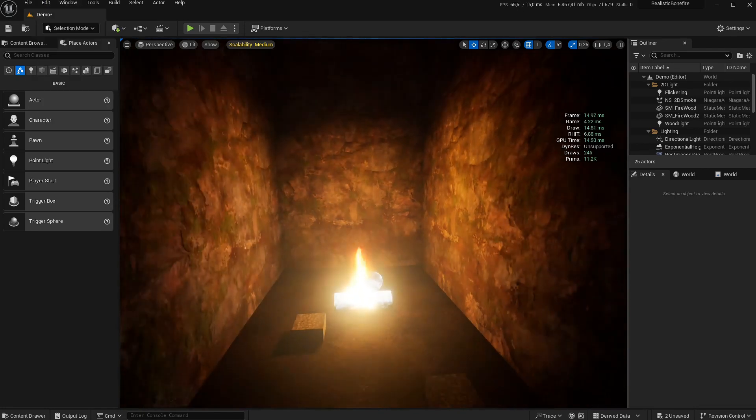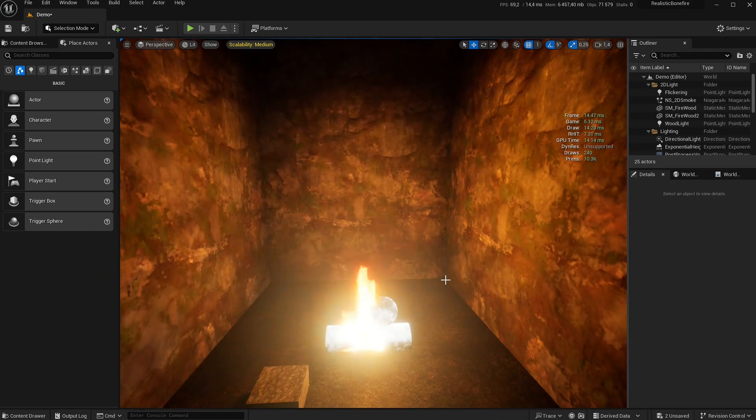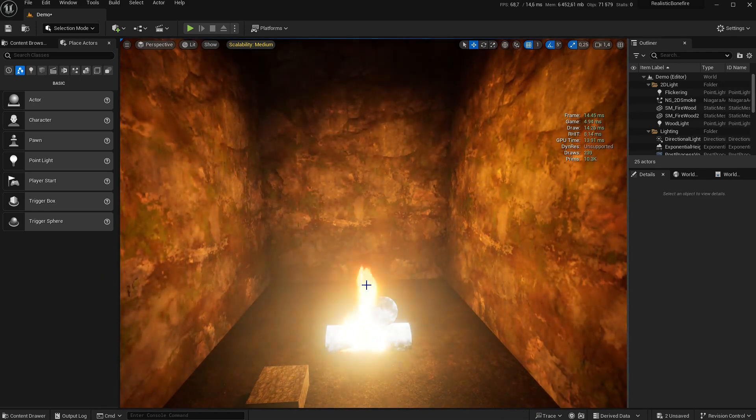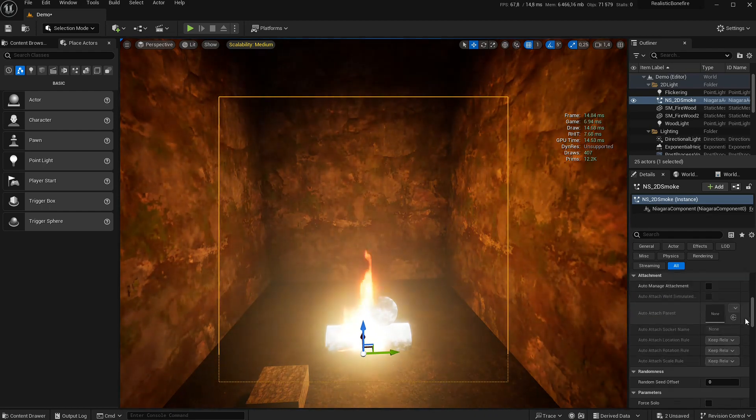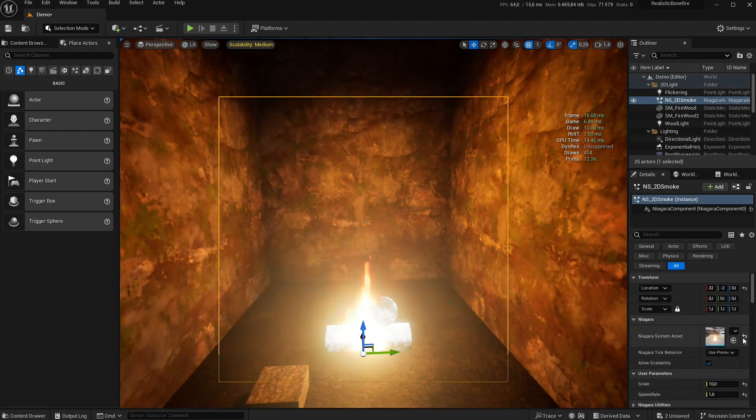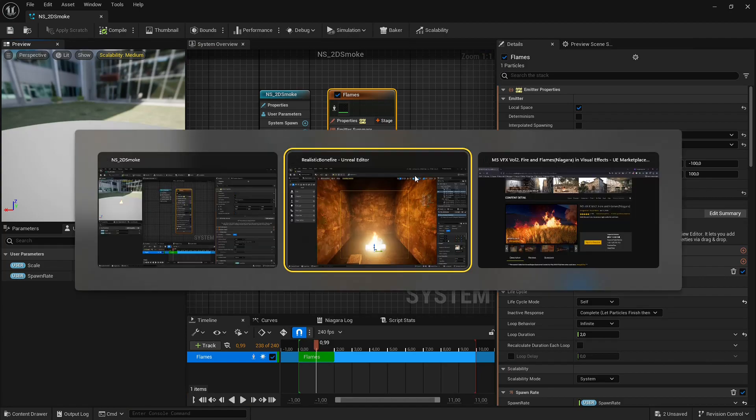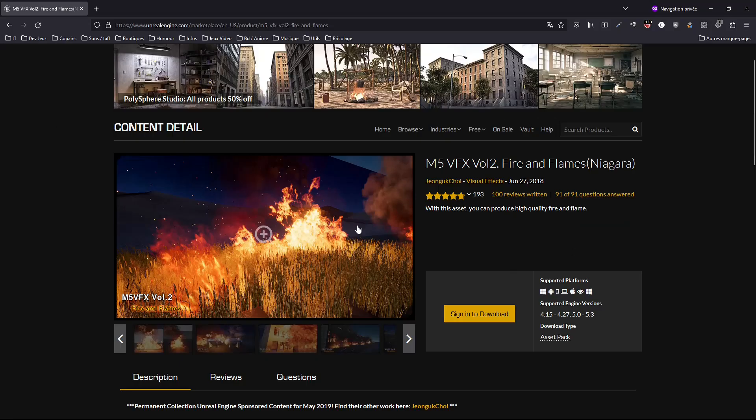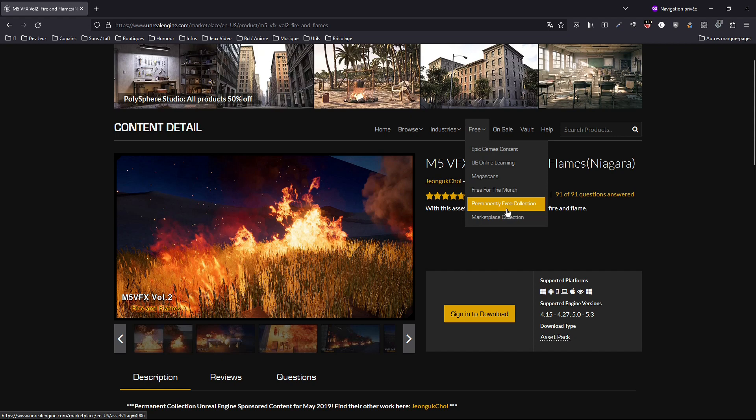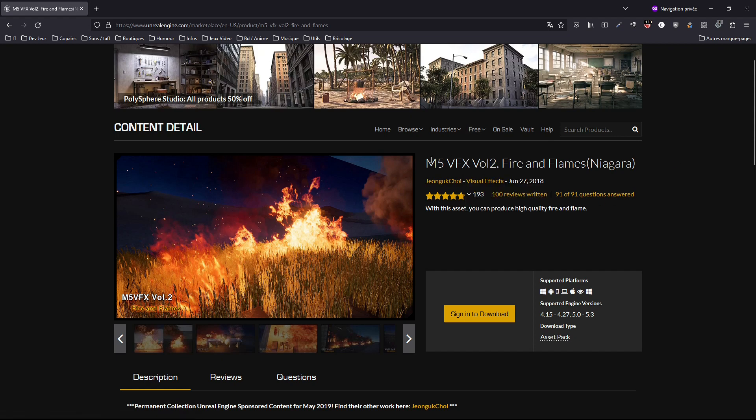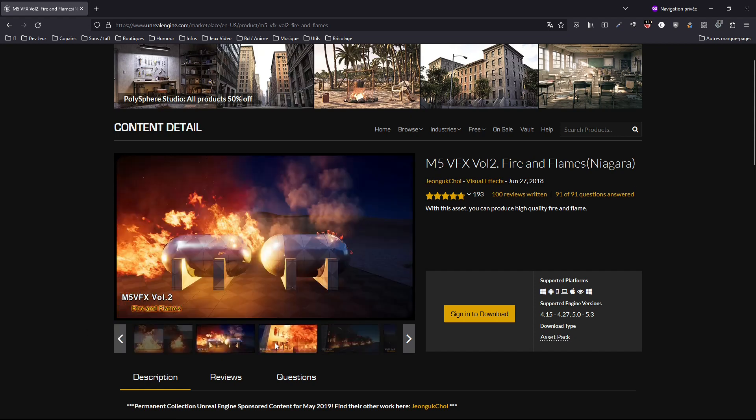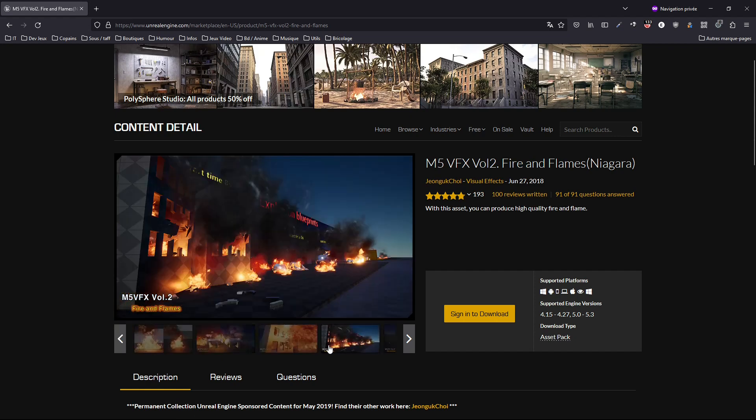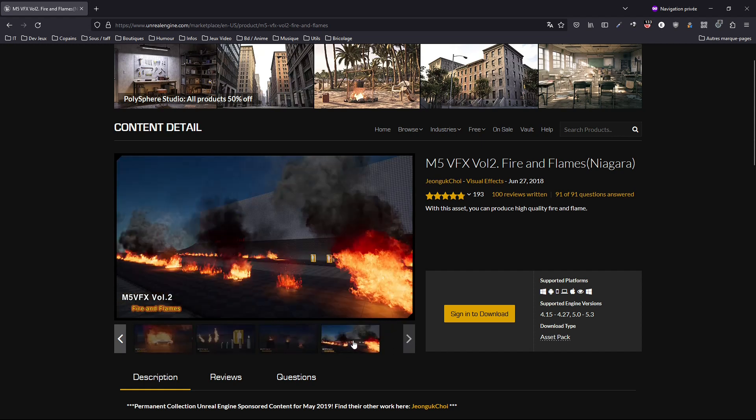Old geezers like me. So the old way, we needed to fake things. Some people use lights in the fire, I tend to remove them or just don't put them in the first place. You can find some really good ones already made in M5VFX. It's free forever, so just go in the permanently free collection and you can get this one. You have a lot of beautiful fires, flames everywhere.